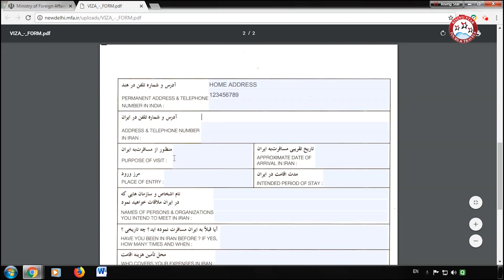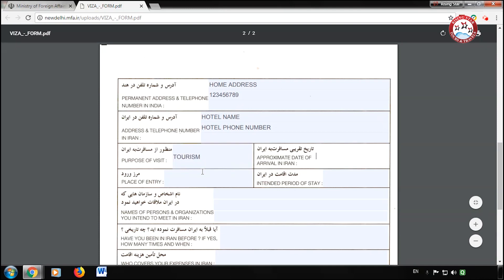After that, enter your address or hotel name and telephone number of the place where you are going to stay in Iran. Now select your purpose to visit Iran. Enter your approximate date of arrival in Iran, and fill from where you will enter Iran.